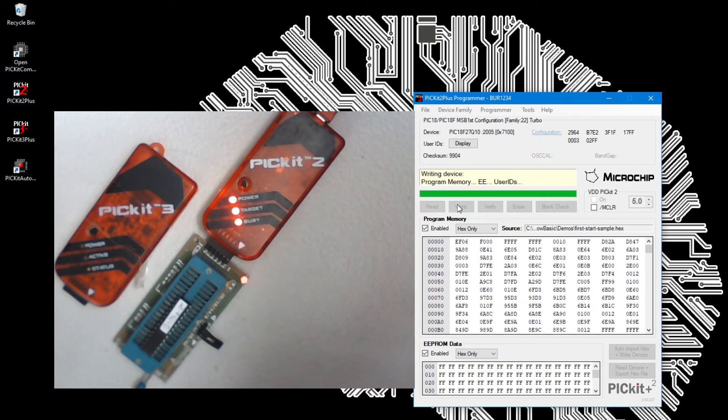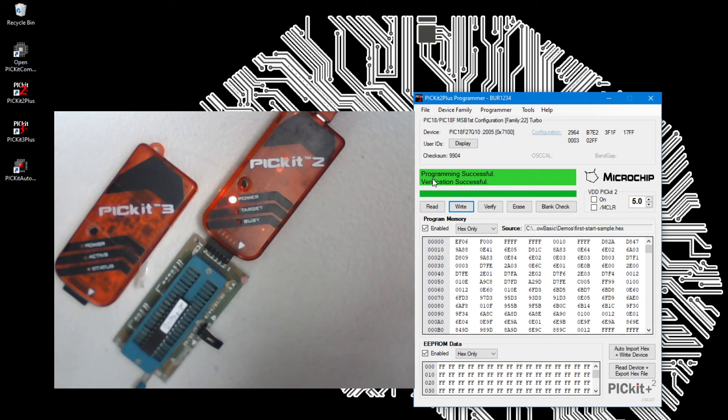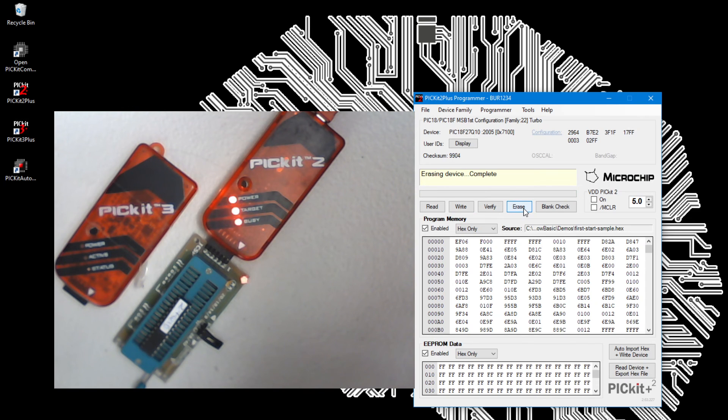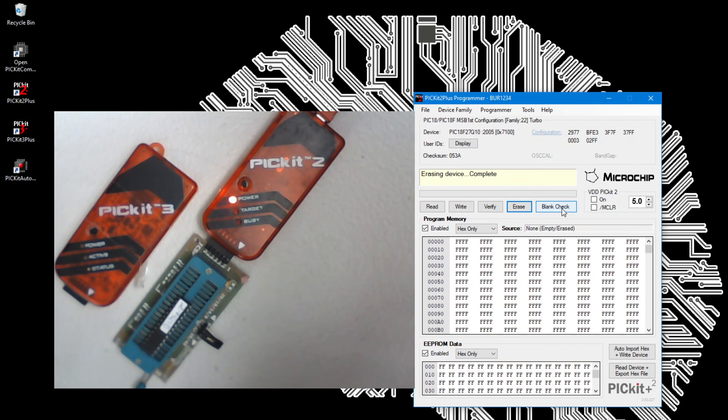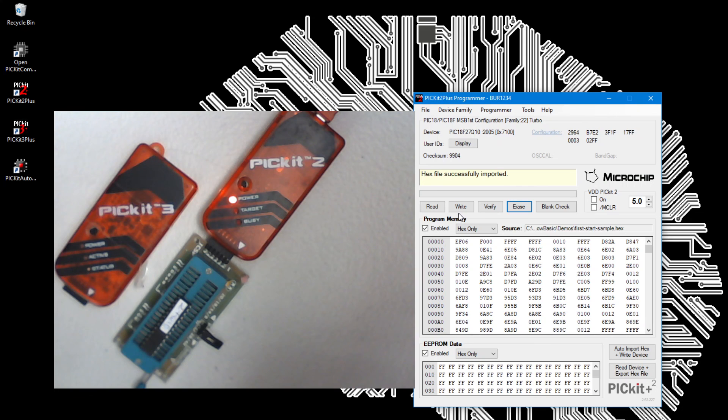The operation of a PIT kit 3 is the same. I've now successfully loaded and verified that hexadecimal file. I'll erase that. I could blank check it if I wished, but let me re-import it and rewrite it.